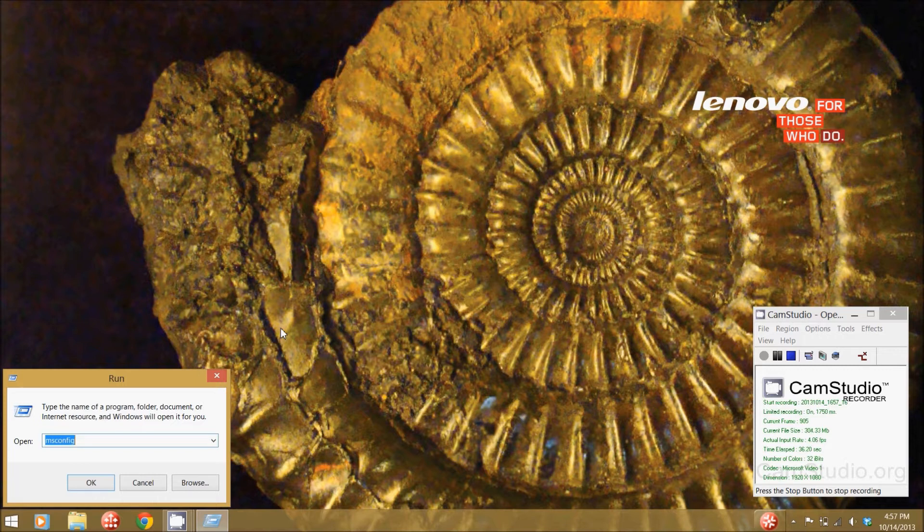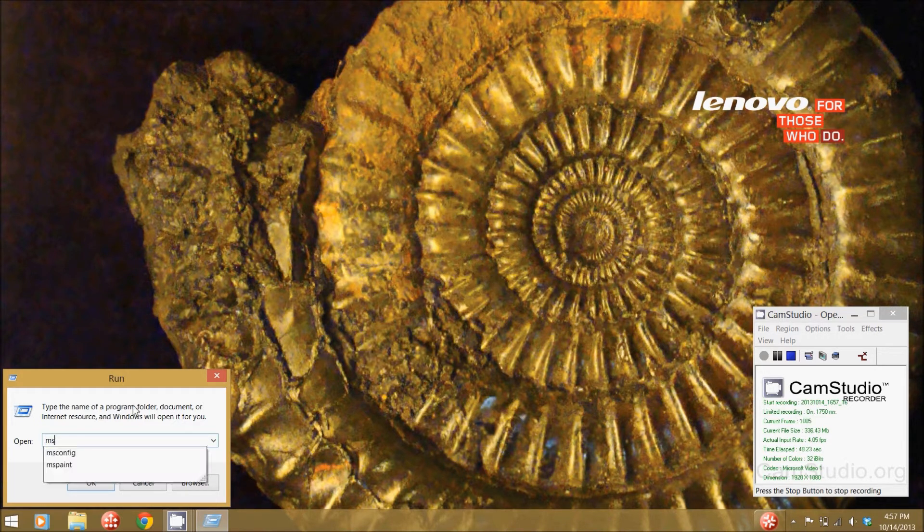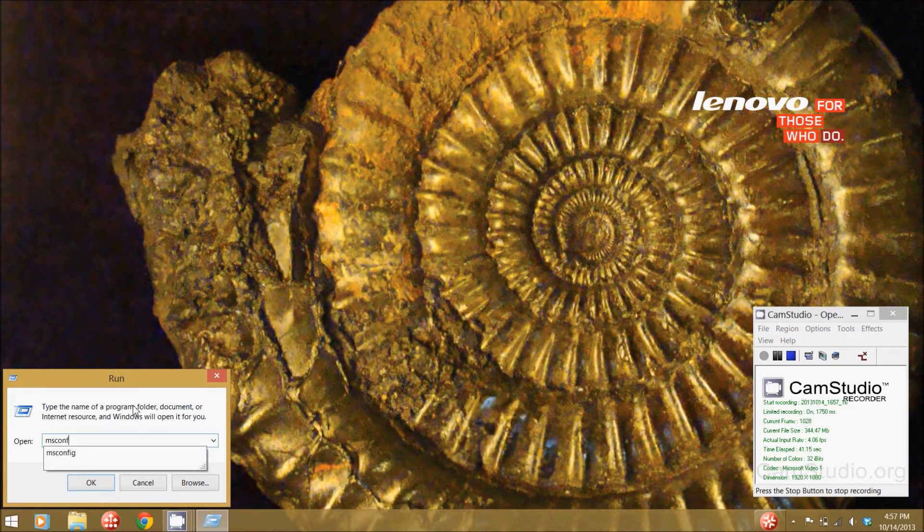What you want to type in is what I've got typed in here. You want to type in msconfig. This is the Microsoft configuration tool.